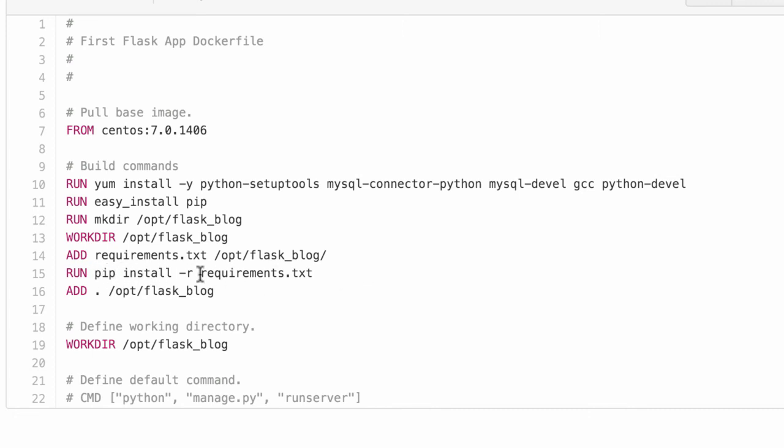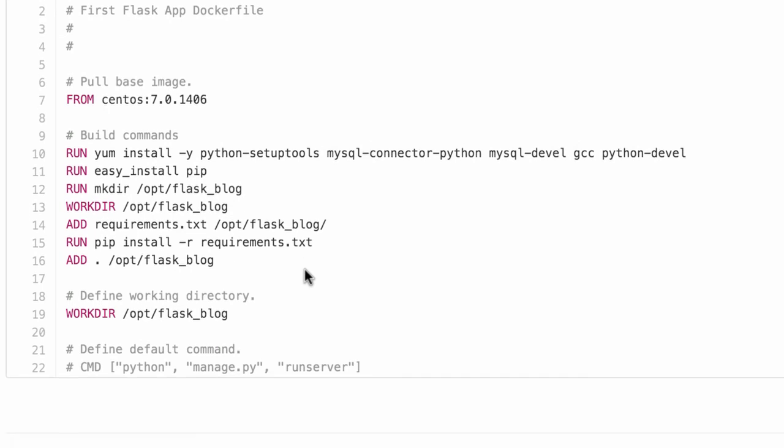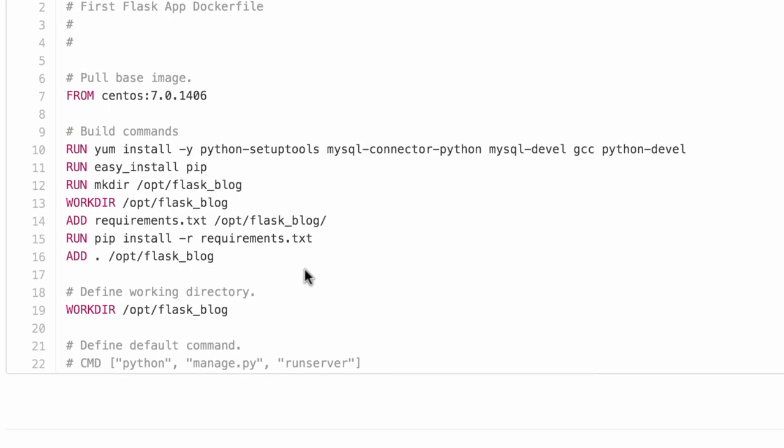Finally, it installs those libraries. Something important to understand: we're not using virtual environments on Docker because the point of virtual environments is to have many instances within a server. But in this case, your whole server belongs to you, so we don't need to install things in a virtual environment.